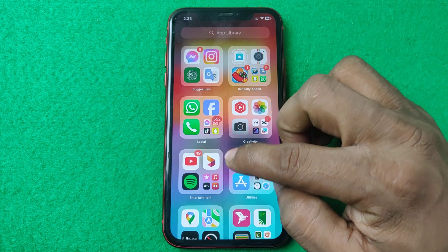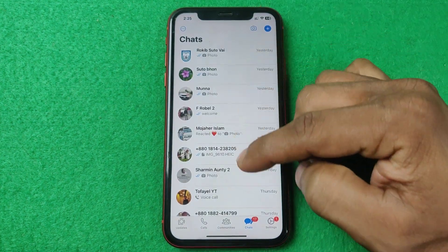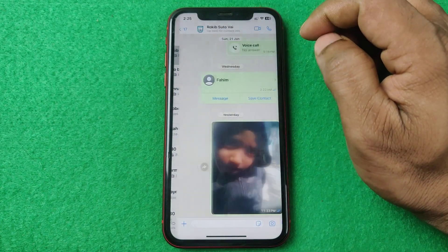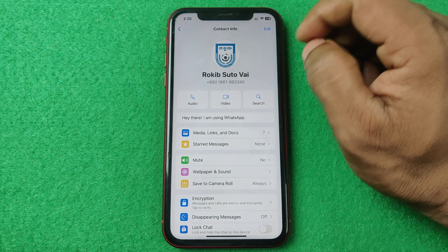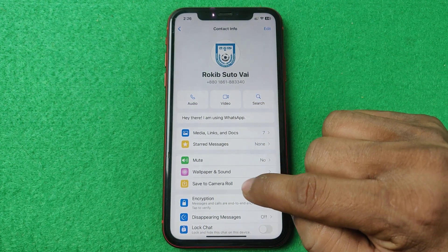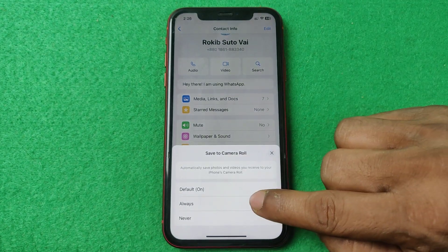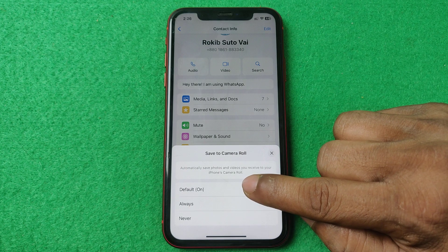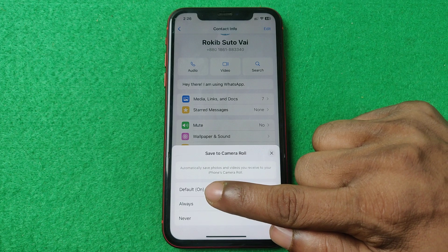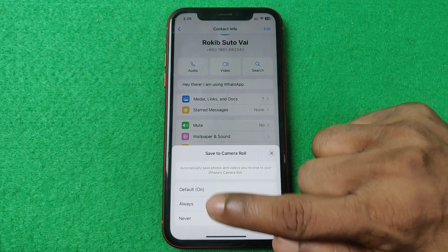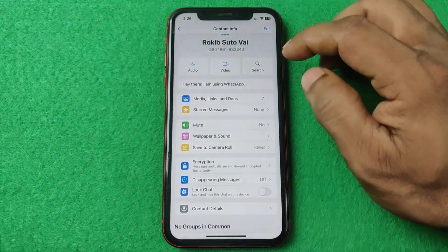Let me show you from the beginning. Open WhatsApp on your iPhone. As you can see, I have lots of conversations. You can turn off auto download one by one — tap on a profile name or person name, then find 'Save to Camera Roll,' which is currently set to 'Always.' You can tap 'By Default' or 'Never.' If you select default it will be turned on, so tap on 'Never' to disable it.